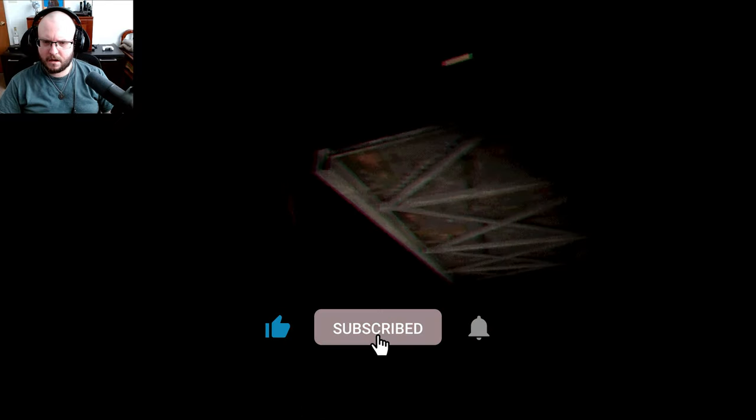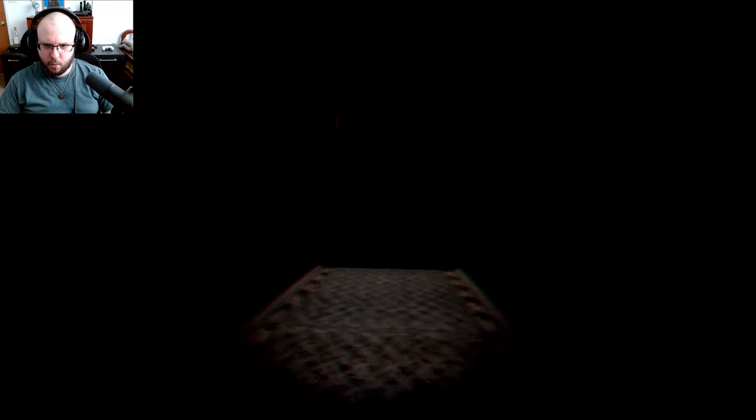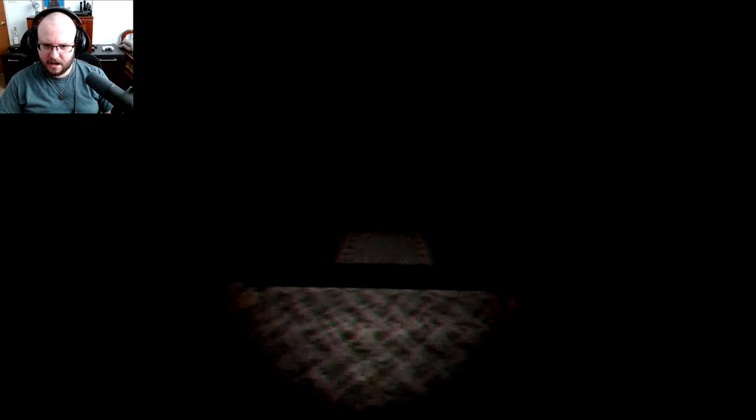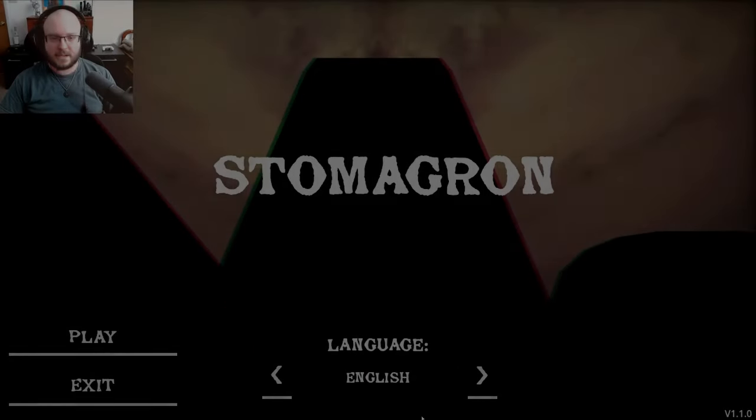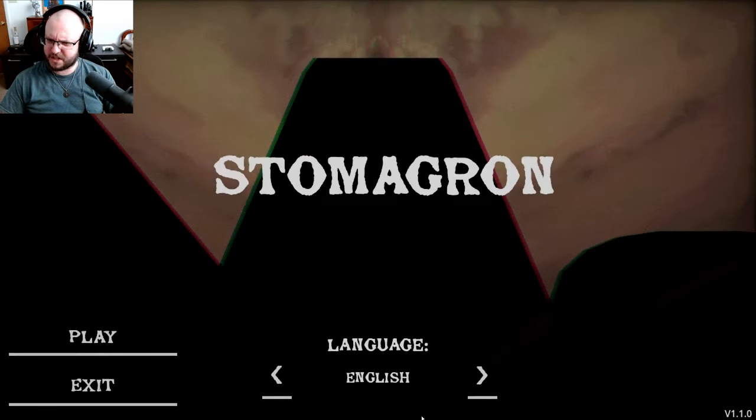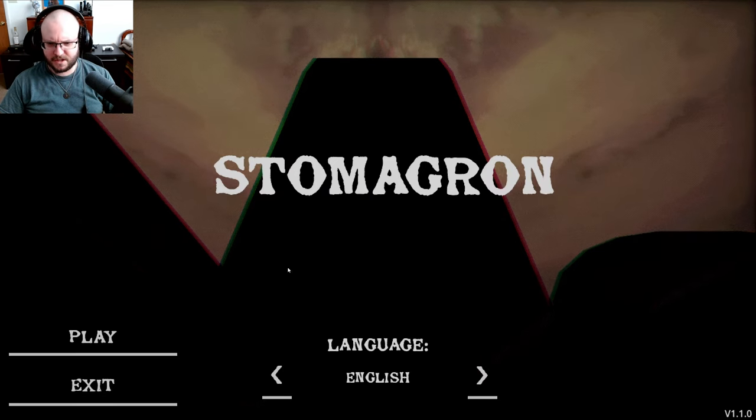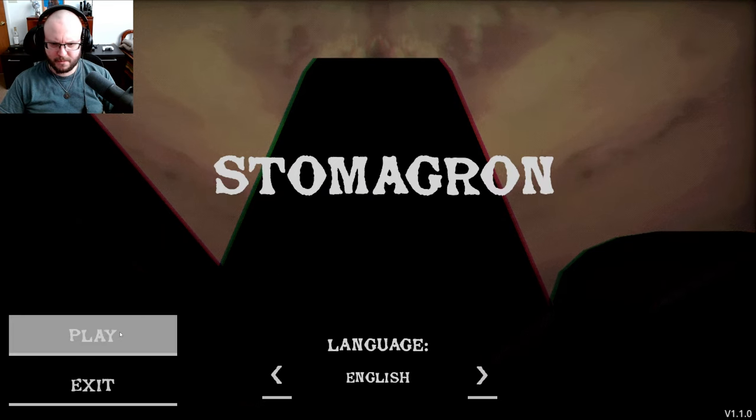What was that? Oh my god, what the hell is that? Hey guys, welcome to a new game called Sommagron, I think. Let's check it out. I don't really remember what this one's about. We'll discover that together, I guess.